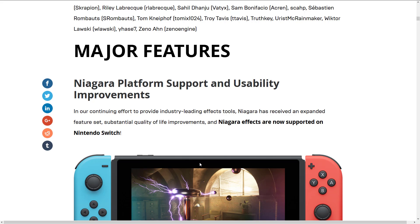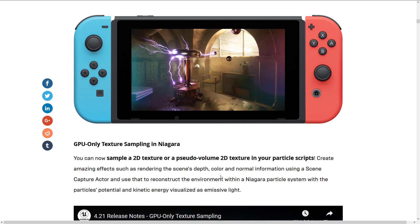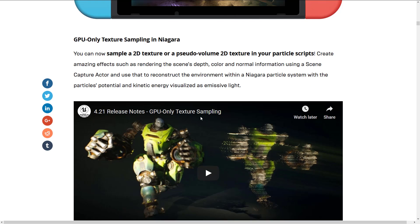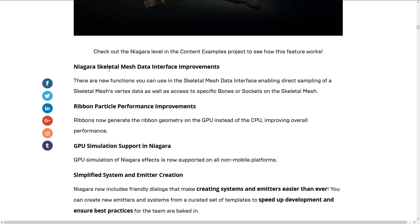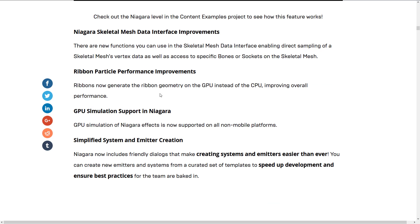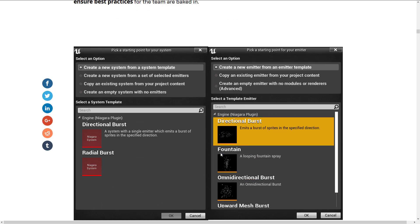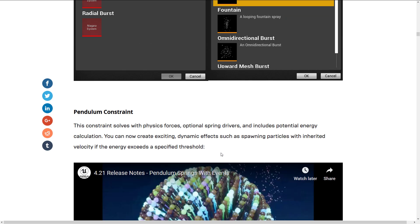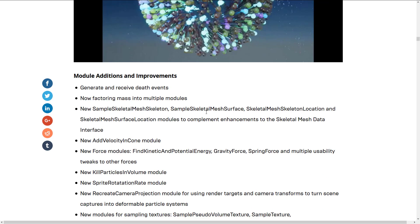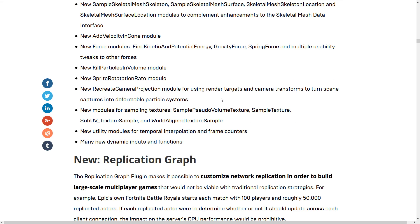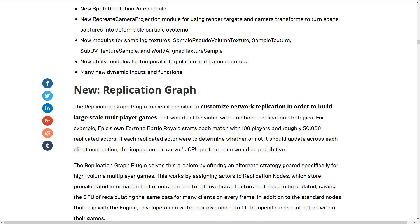This one's got a lot of improvements to Niagara, their new particle cinematic system. You can create very complex and convoluted particle systems using Unreal Engine now. Nintendo Switch now supports Niagara particle systems. GPU-only texture sampling in Niagara, Niagara skeletal mesh data interface improvements, ribbon particle improvements, GPU simulation support in Niagara, simplified systems and emitter creation — which makes it a lot easier to make a Niagara particle system now. Pendulum constraint, module additions and improvements.